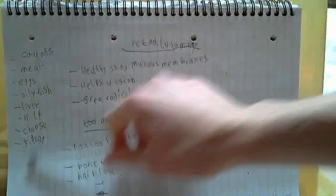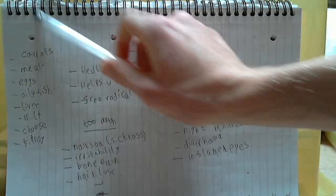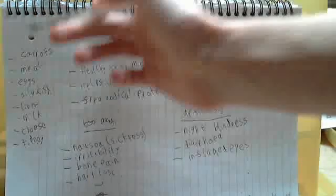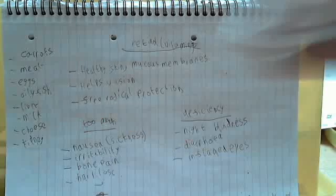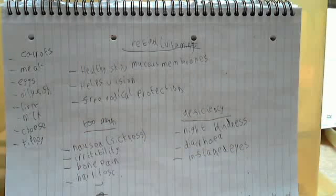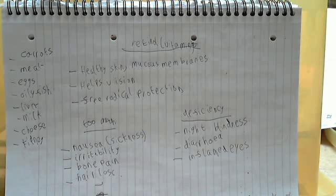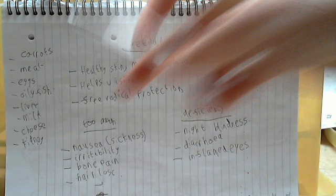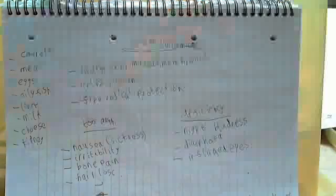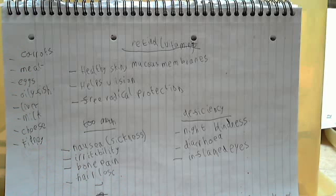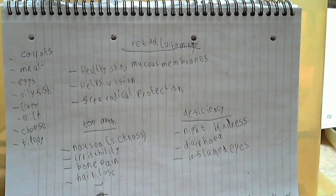There are loads of sources. I could just list them for ages. But these are the main ones I think that you would eat on a day to day basis. I should imagine if you just eat a normal balanced diet you would get at least carrots and eggs maybe, and maybe some of the other ones.